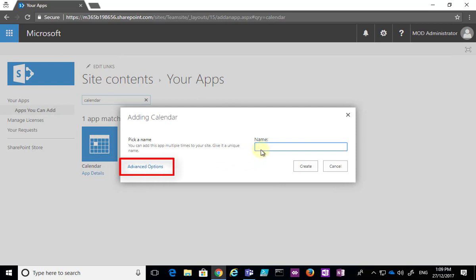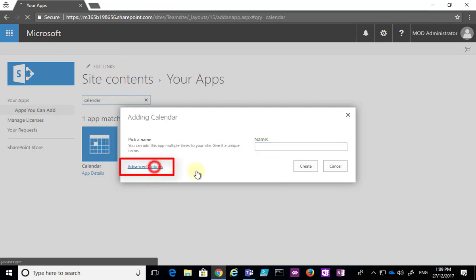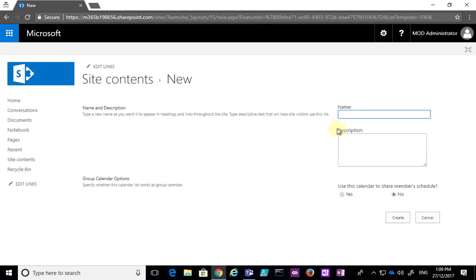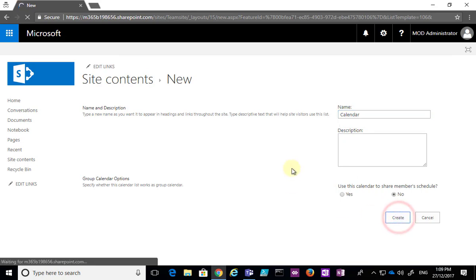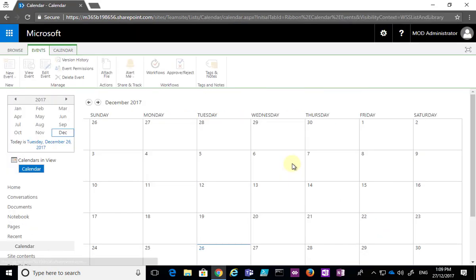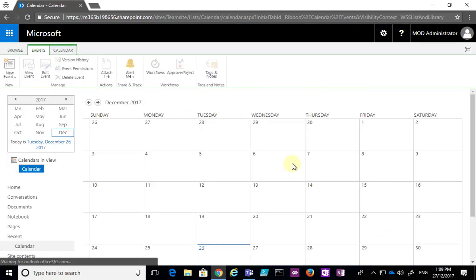If I select the calendar I can go in here and give it a name, and if I want I can also look at the advanced options where I get a number of additional items I can select. I'm not going to change anything — I'm just going to call it 'Calendar' and create that.